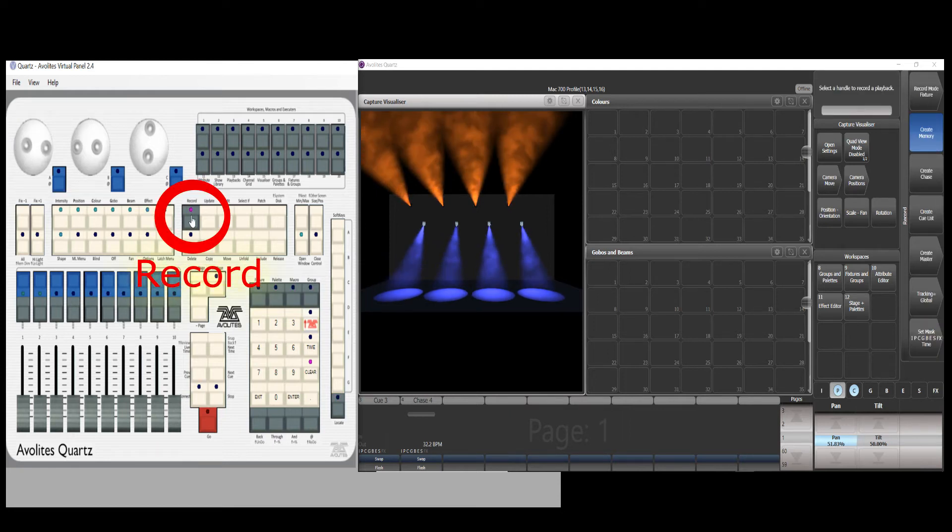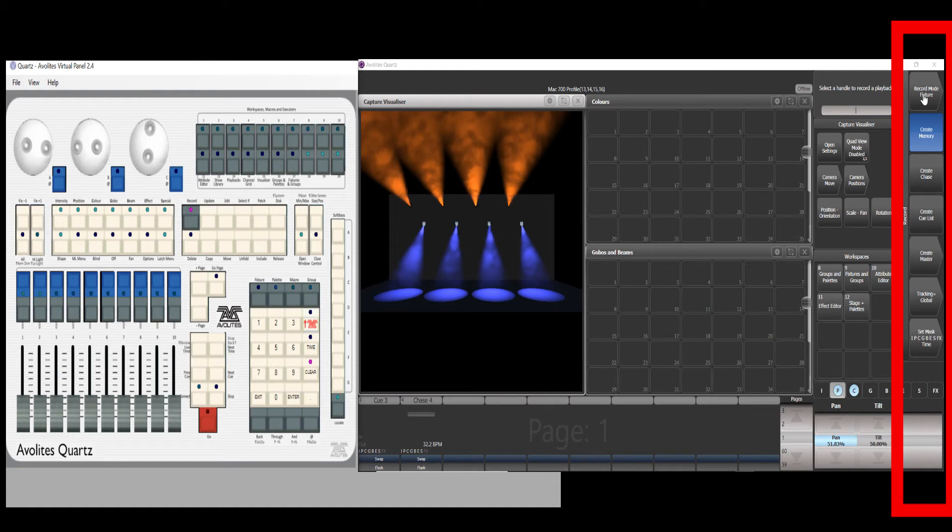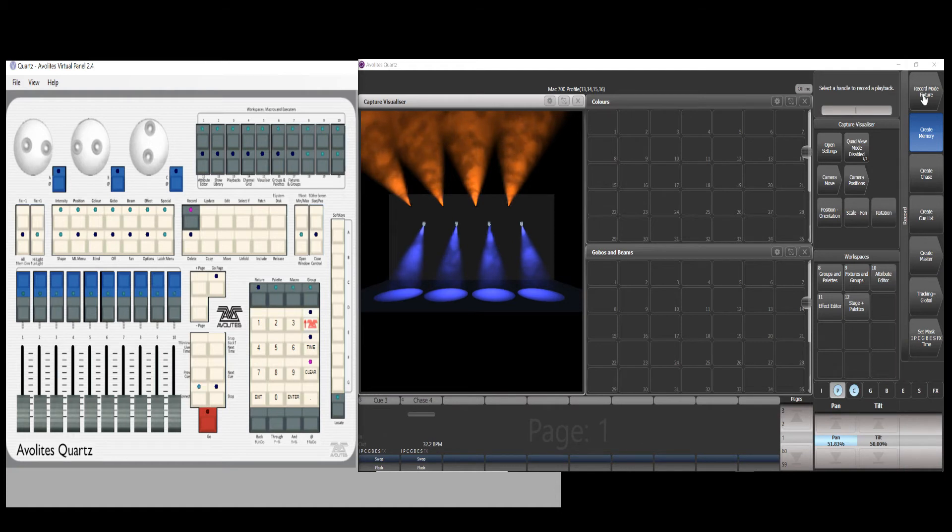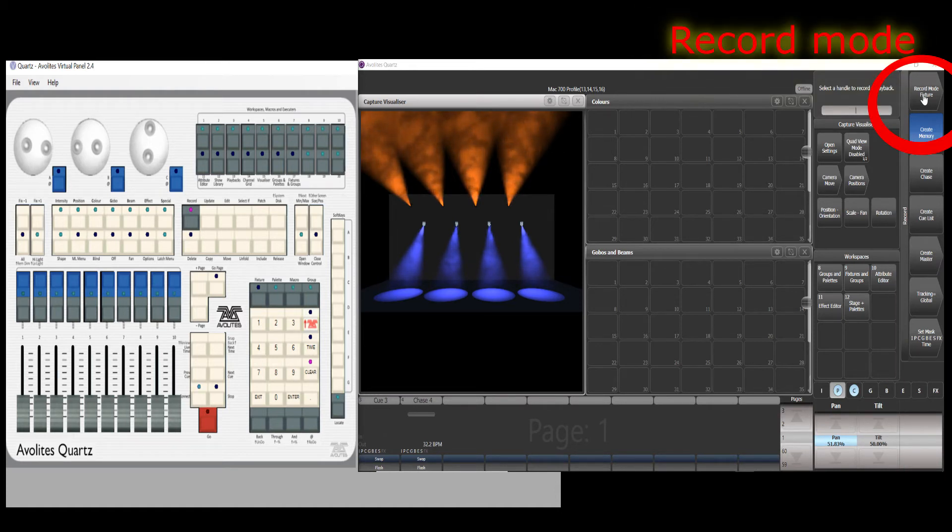Confirm this cue is alright, press the record button. The corresponding function will appear. Confirm the record mode is selected as fixture.